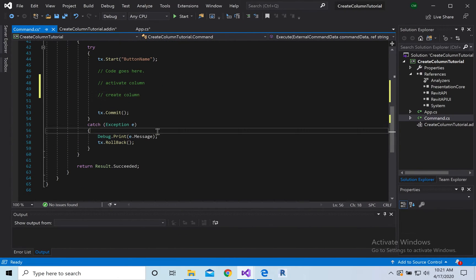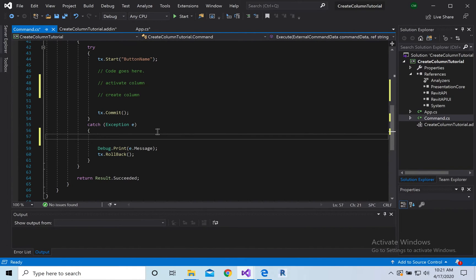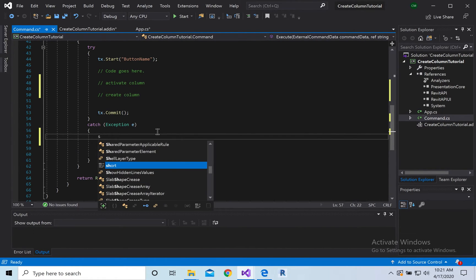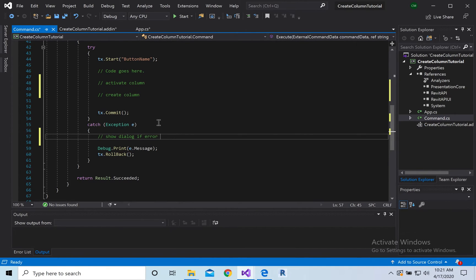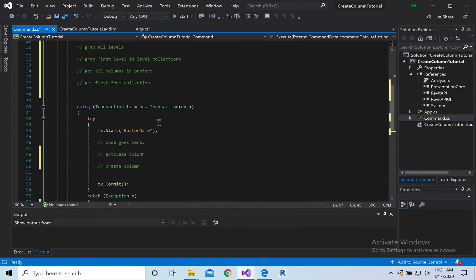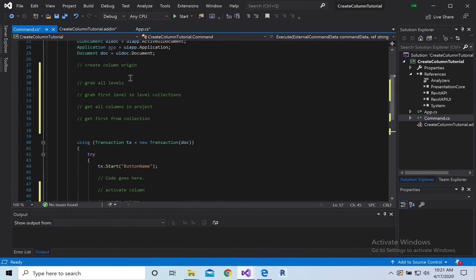And then of course in here, we're going to show dialogue if error. So it just adds up. So we need to load in a column before we place it, right? So we're going to do that part manually, and then we'll do another tutorial on how to load in families.